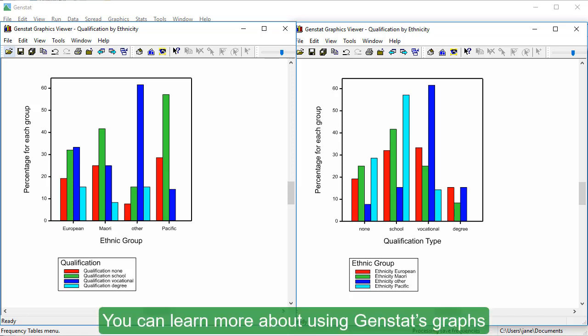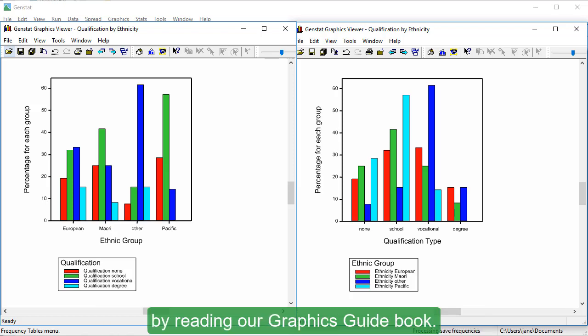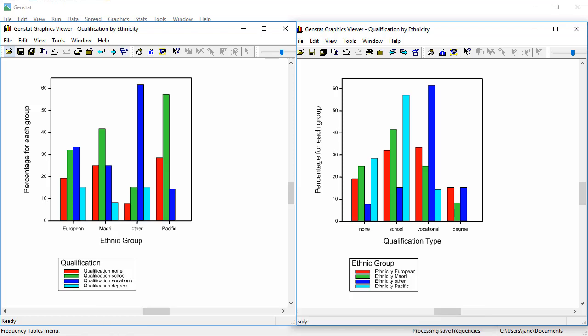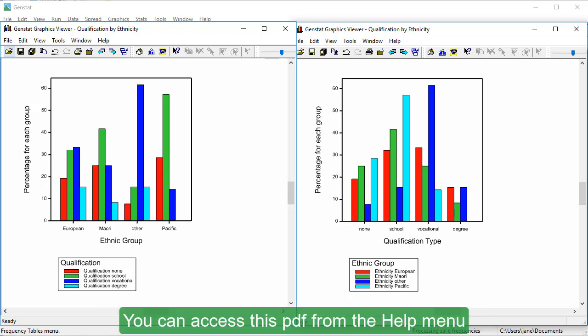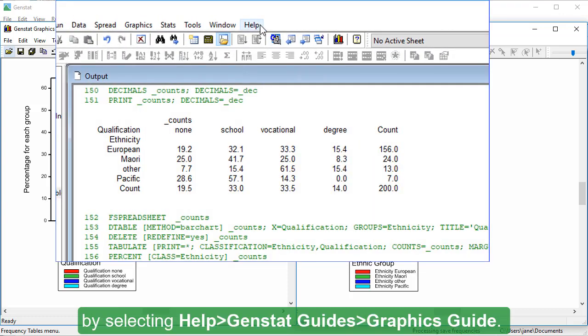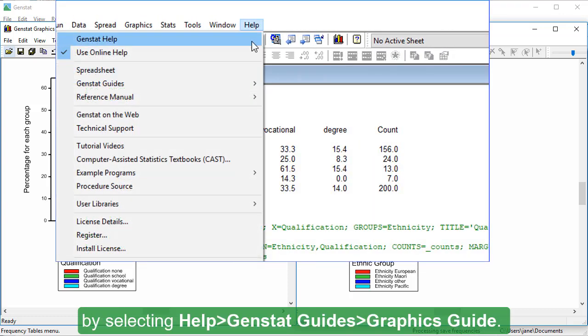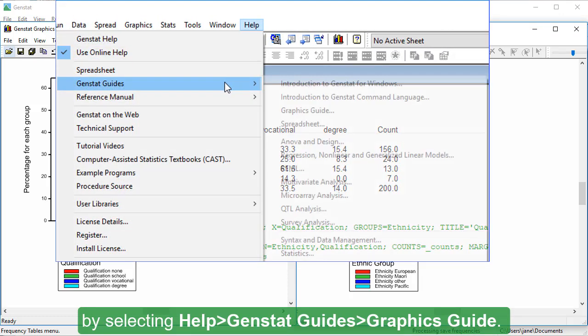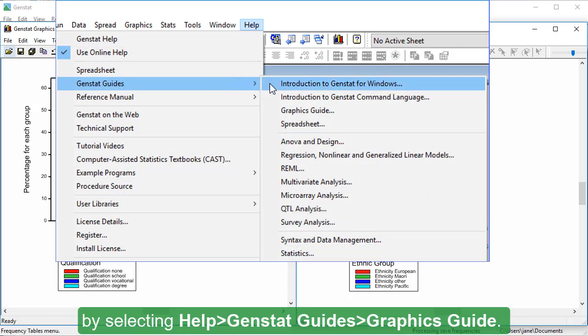You can learn more about using GenStat's graphs by reading our Graphics Guidebook. You can access this PDF from the Help menu by selecting Help, GenStat Guides, Graphics Guide.